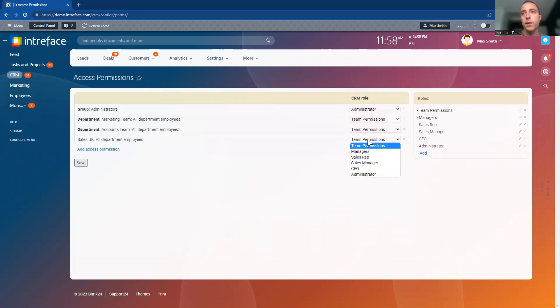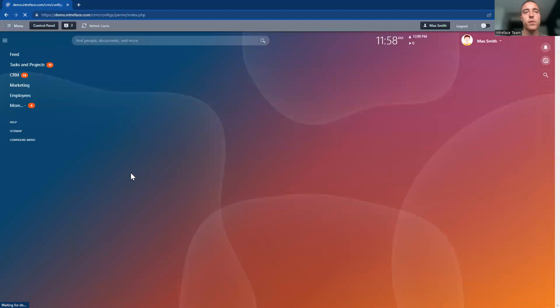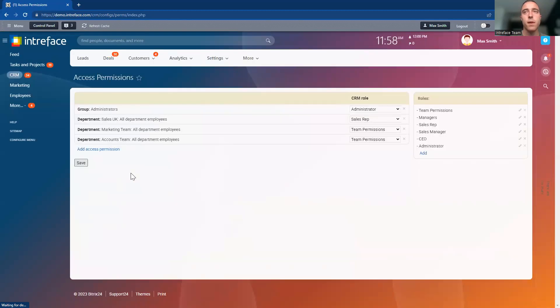Then we're going to select the sales rep role here. Now everyone within the sales UK team inside the contact entity of the CRM system are not able to delete or export that information from the CRM system.